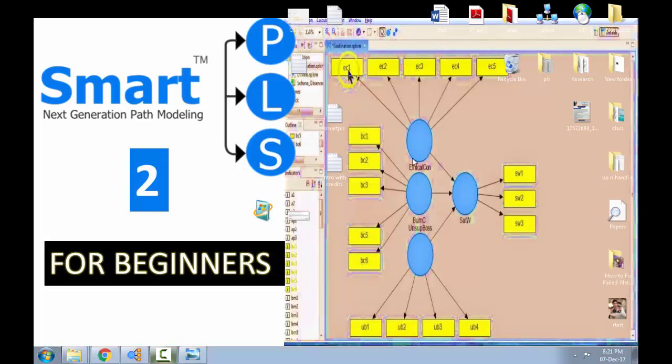The Smart PLS software has two versions. The first one is the older version, the Smart PLS 2, and the newer version is the Smart PLS 3. In this series, I will be showing you how to use the Smart PLS 2.